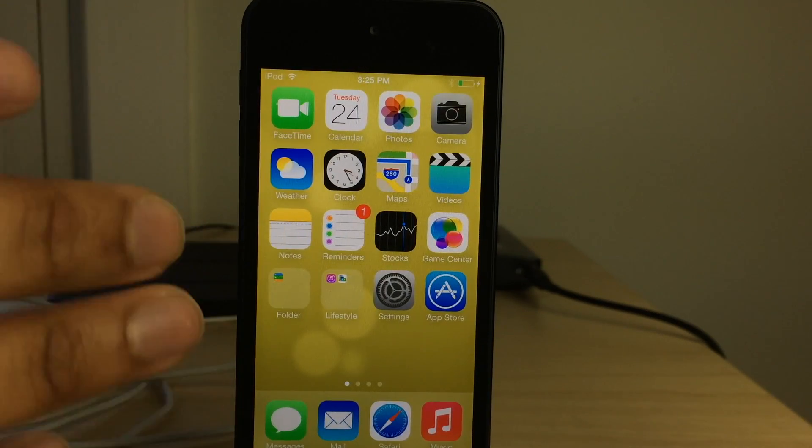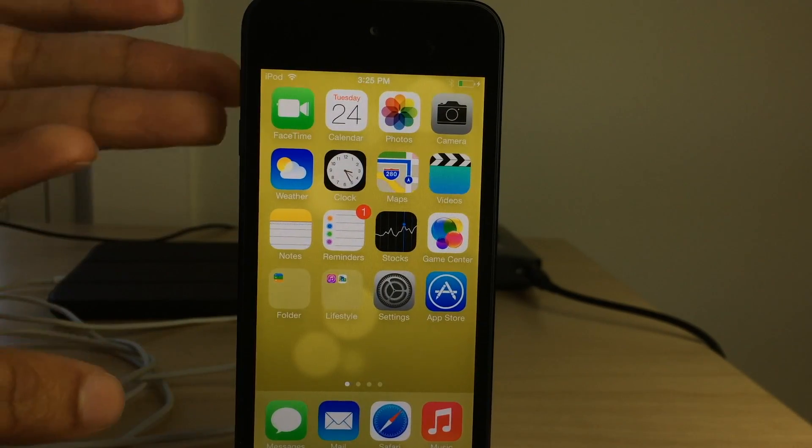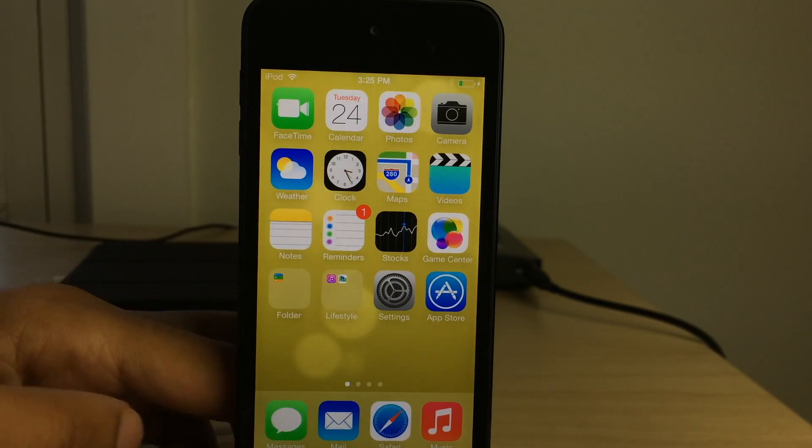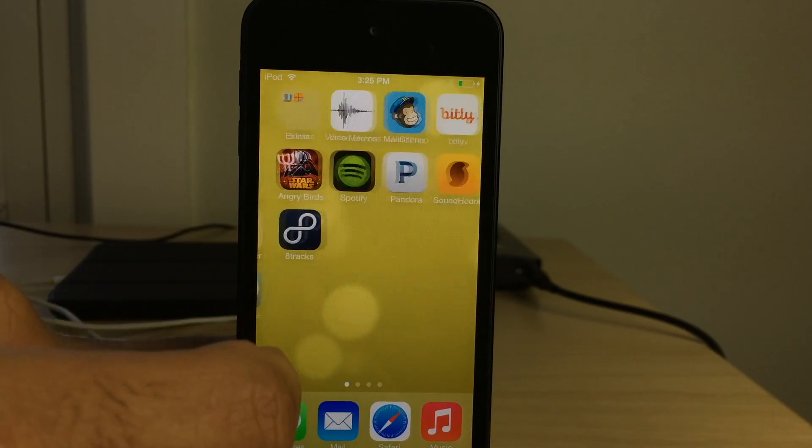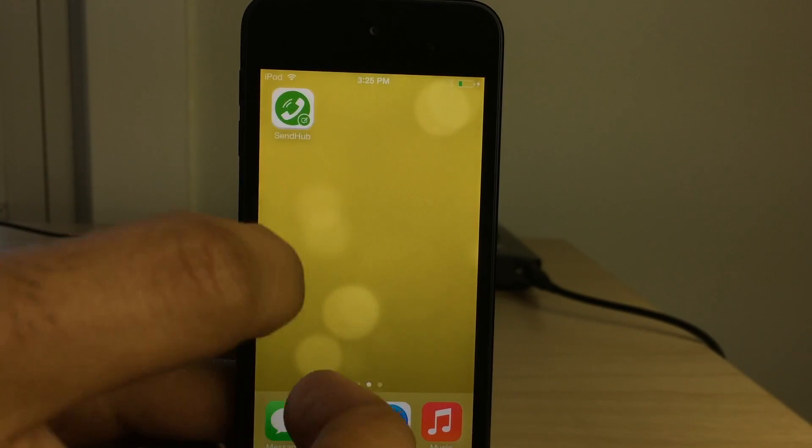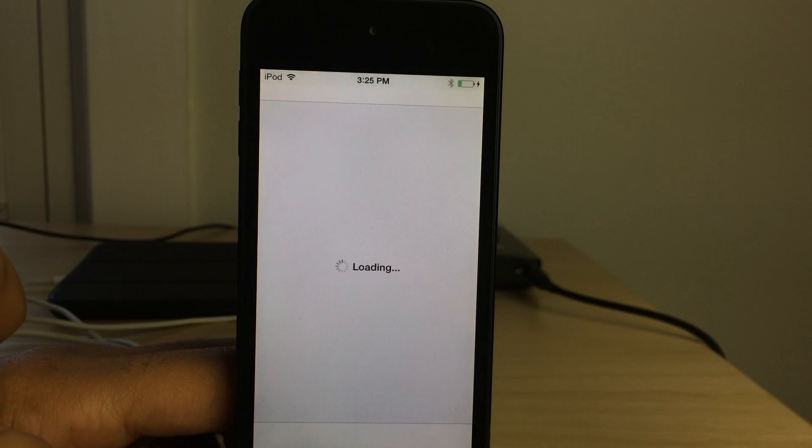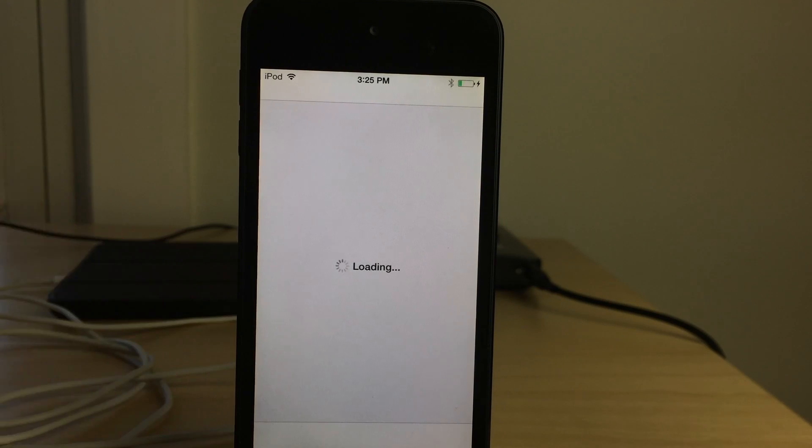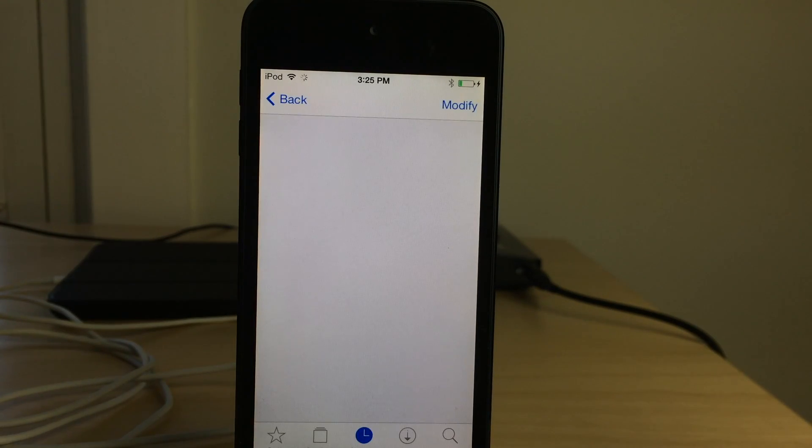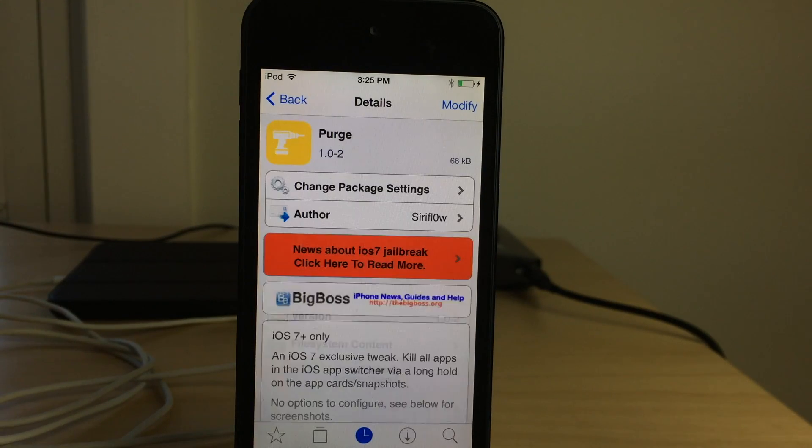So pretty simple, straightforward tweak. Not a lot there. Tap and hold on your cards, any of your cards, and you can kill all the apps open on your device in one fell swoop. Super simple tweak.